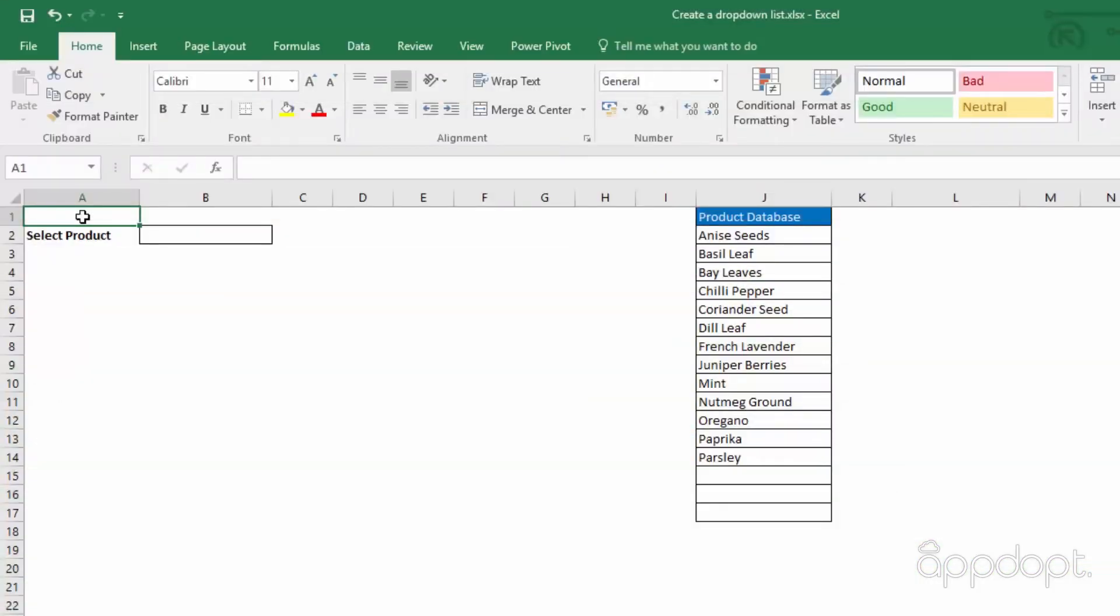It is possible to create a dropdown option list for use as input into a cell. This is perfect when you have an input which should only allow certain entries. This is also good practice for data standardization.